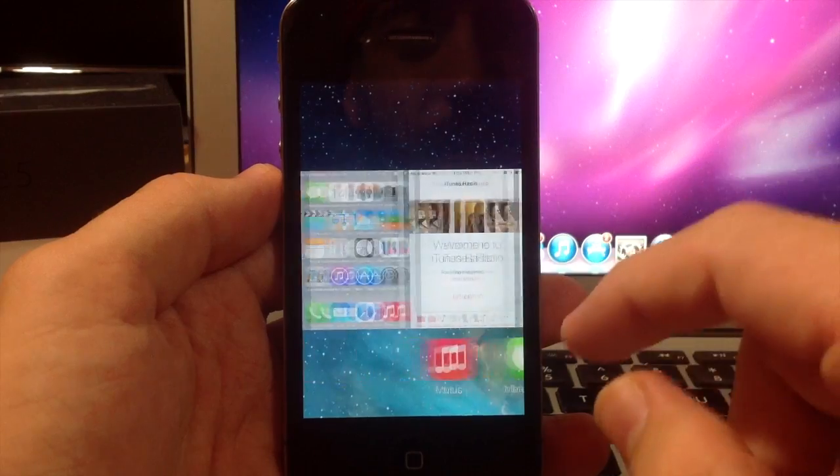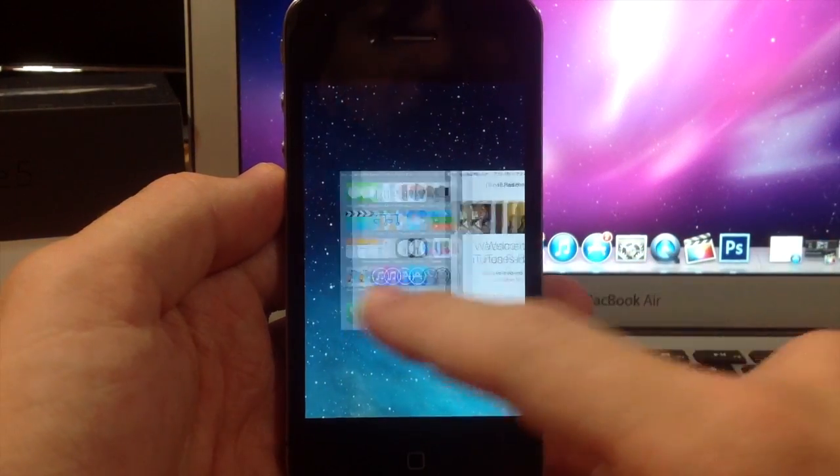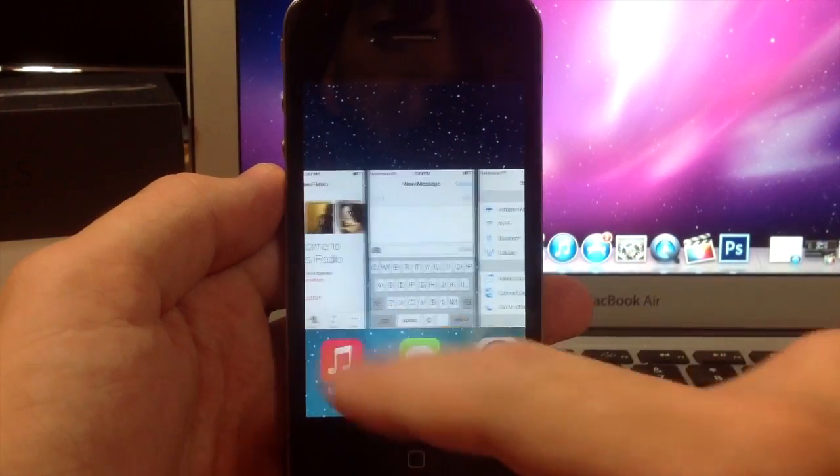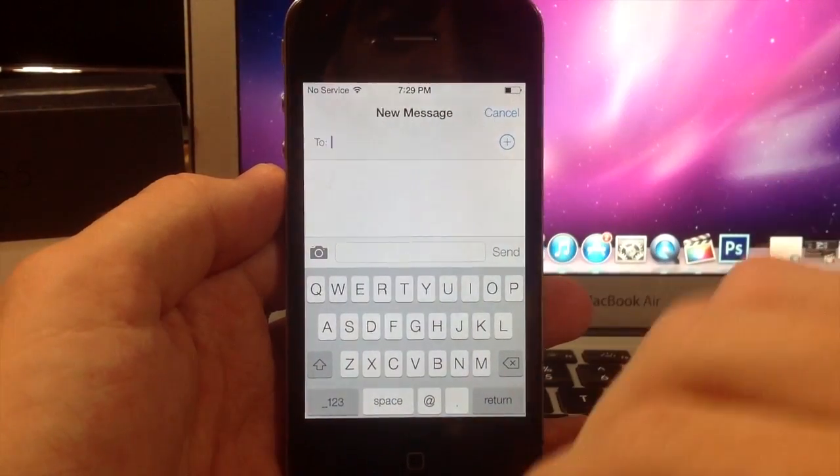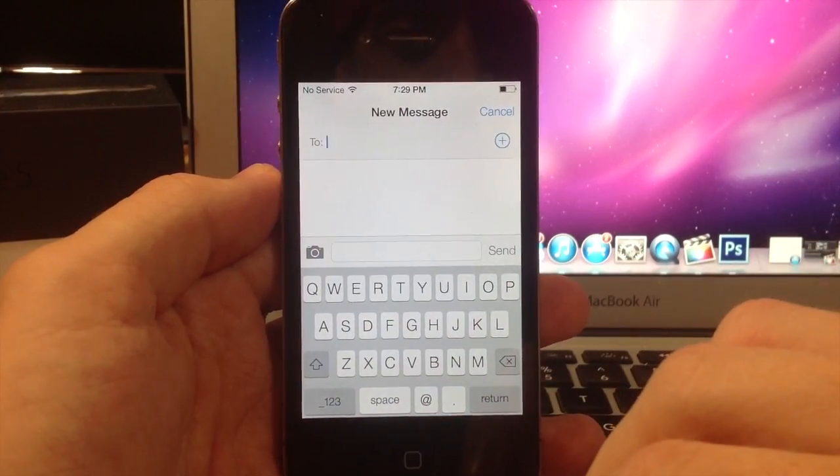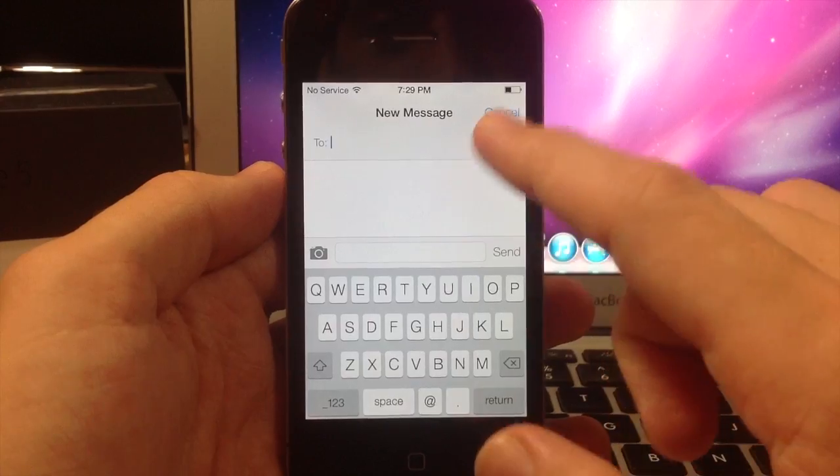It's really simple, all you have to do is tap on an application to open it up. If I just tap on that it has that cool little animation and opens right up.